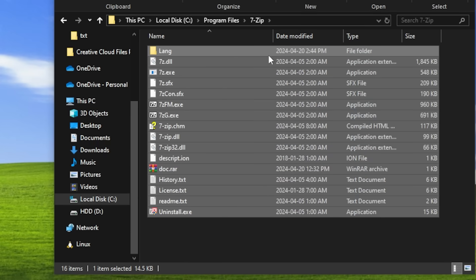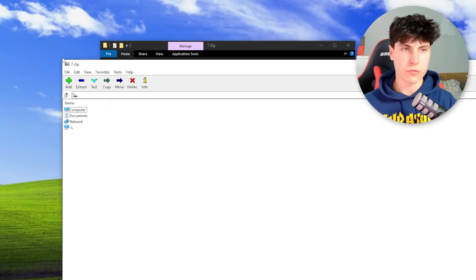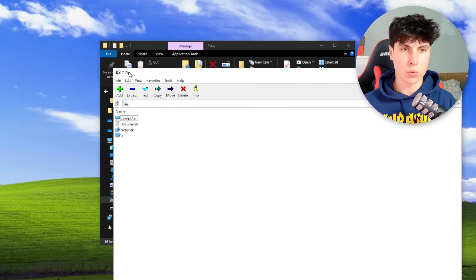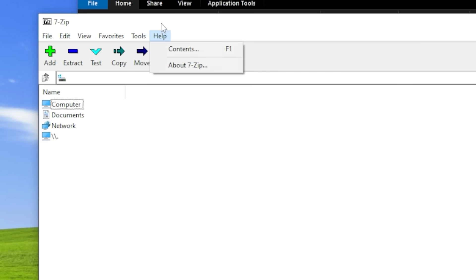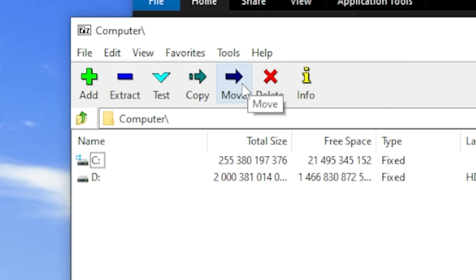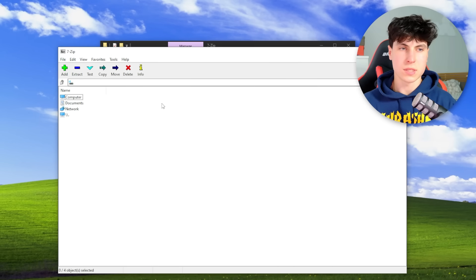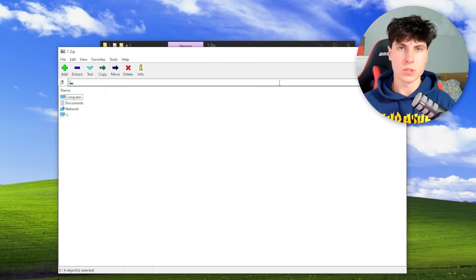7-Zip is the graphical user interface — kind of like WinRAR with buttons and stuff. You can extract, move, copy, delete through the GUI, but this is not what we're interested in. Since we want to automate this process and that can't be done through buttons, we need to do it through code. Luckily we have 7z.exe for that.